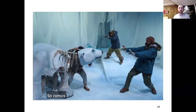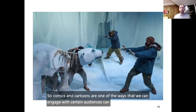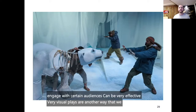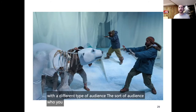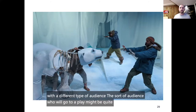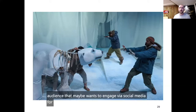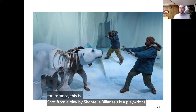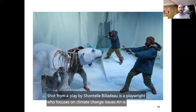Comics and cartoons are one of the ways we can engage with certain audiences — they can be very effective and very visual. Plays are another way to engage a different type of audience; the sort of audience who would go to a play might be quite different to one that wants to engage via social media. This is a shot from a play by Chantal Bilodeau, a playwright who focuses on climate change issues and has done a whole variety of plays on the topic.